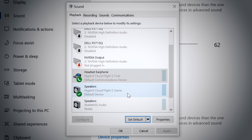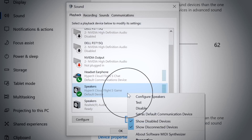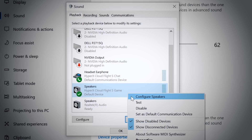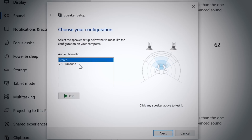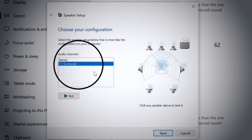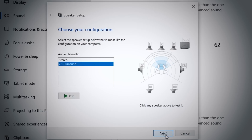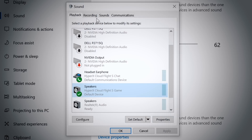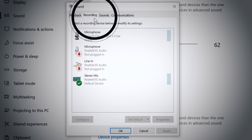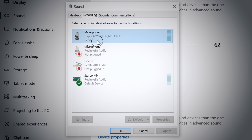Right-click on HyperX CloudFlight S Game and click on Configure. Select 7.1 surround to configure your setup and click Next. Under the Recording tab, select Microphone HyperX CloudFlight S Chat.